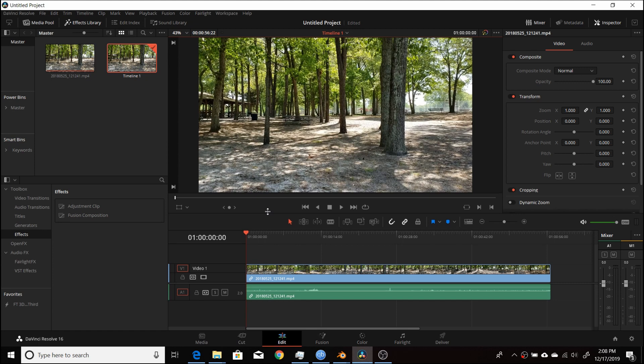Blackmagic released a new version of Resolve 16, Resolve 16.1.2, and it's just a quick video to show one of the main changes they made to the Edit tab.